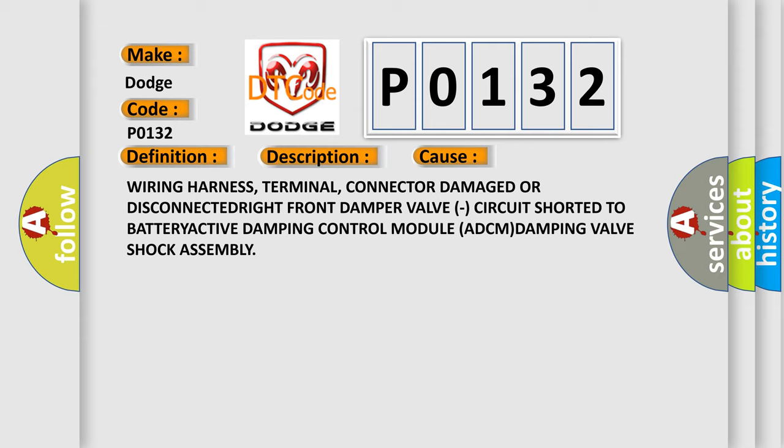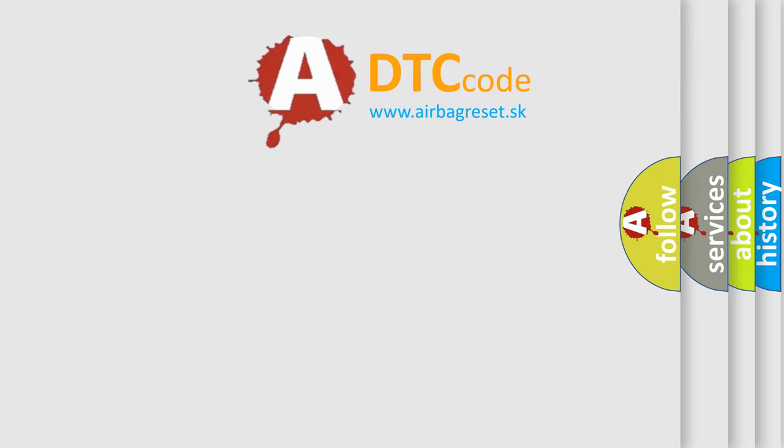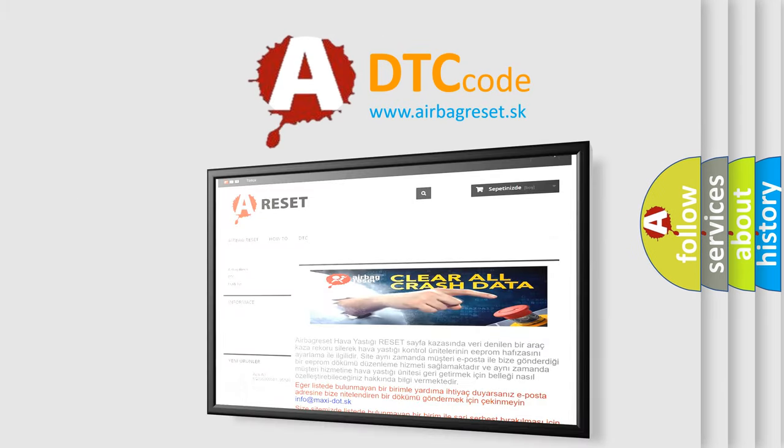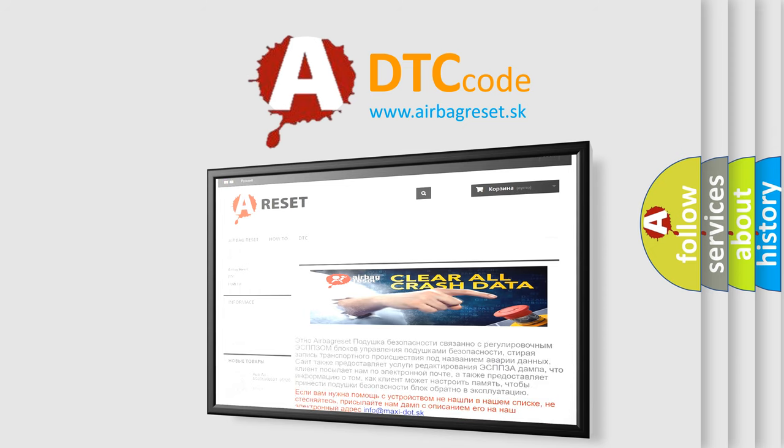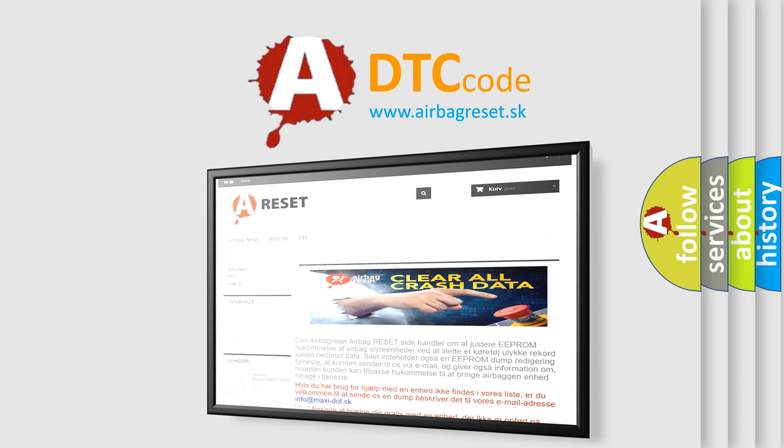The airbag reset website aims to provide information in 52 languages. Thank you for your attention and stay tuned for the next video.